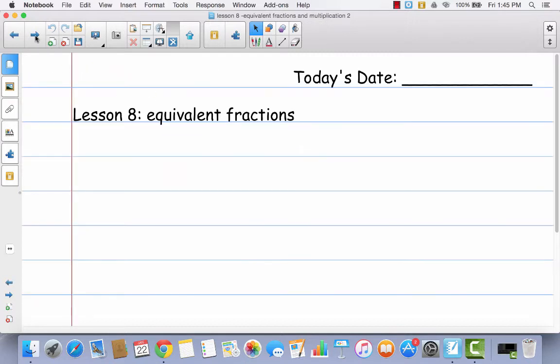So let's go ahead and get our math journals ready. I want you to write today's date and Lesson 8, Equivalent Fractions. When you're ready, go ahead and come back and we'll get started.